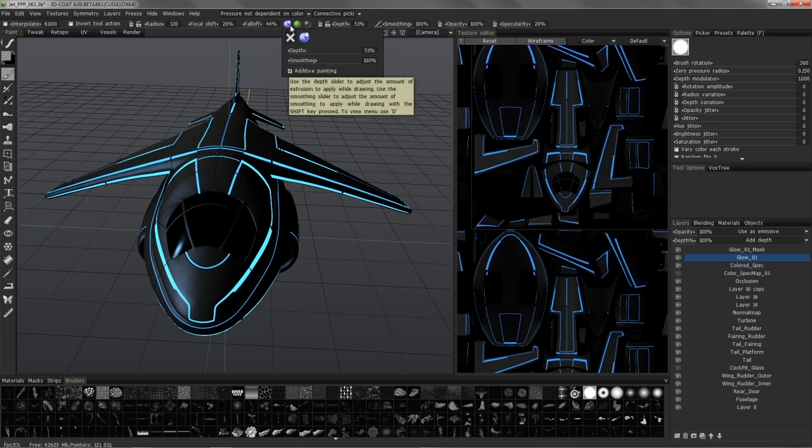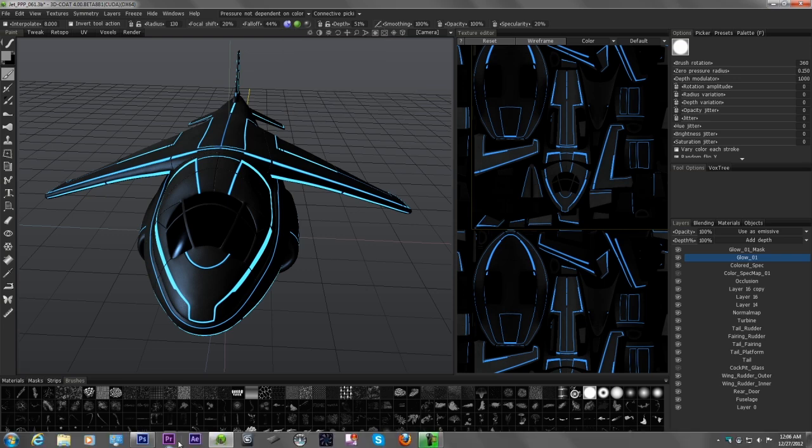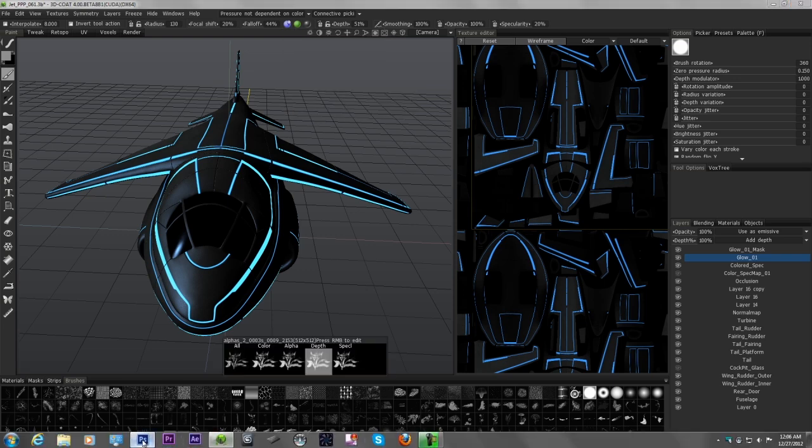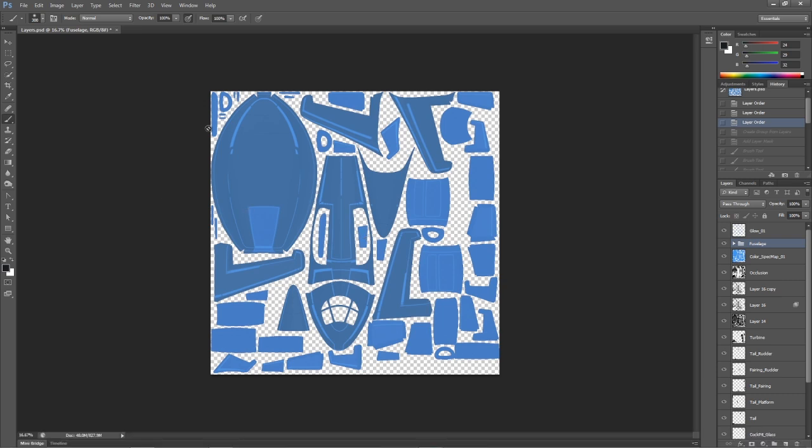So what do I mean by channels? I know this is a little bit confusing to anyone who's new to 3D Coat. So let me go to Photoshop and hopefully I can demonstrate this a bit better.